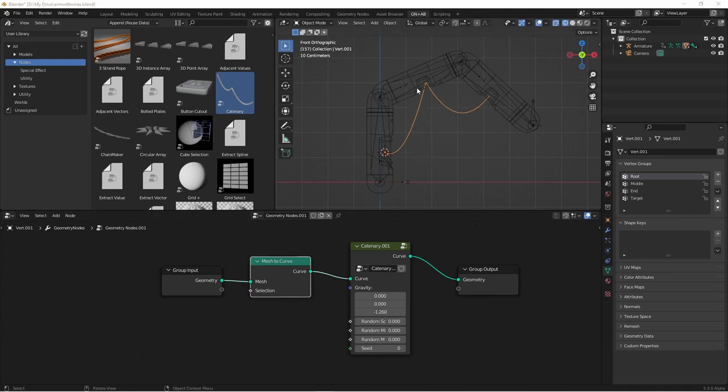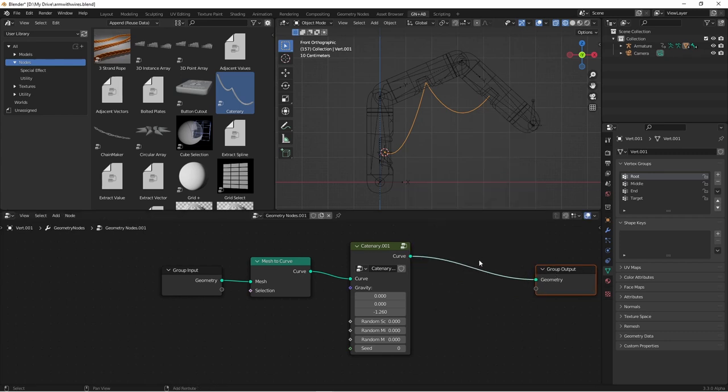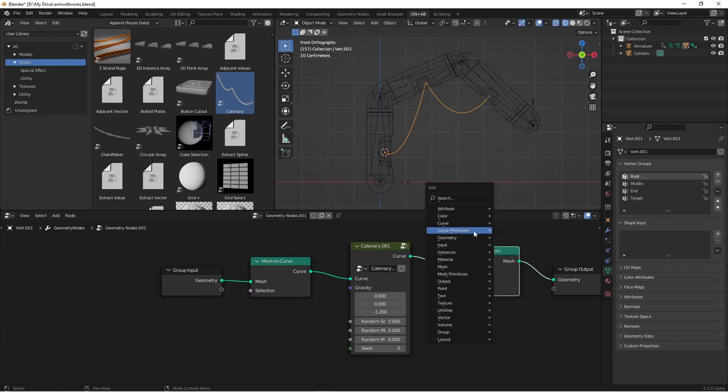The next thing we're going to need is some thickness on this cable because currently, this is just a single curve and it won't render properly. So if I come over here and after my catenary node, add a curve to mesh node and then add a curve circle node as the profile curve.